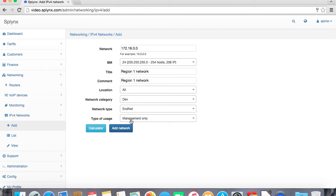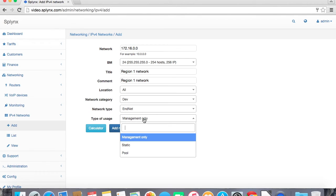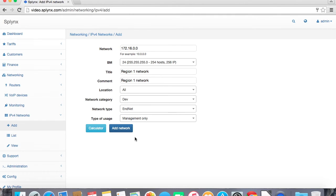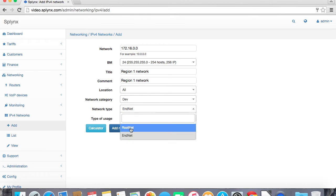And that network we will be using as a main network for region. So this network will be root. All other subnets will be assigned as a part of that network. So this type of usage is management, and network type I will set up root net.